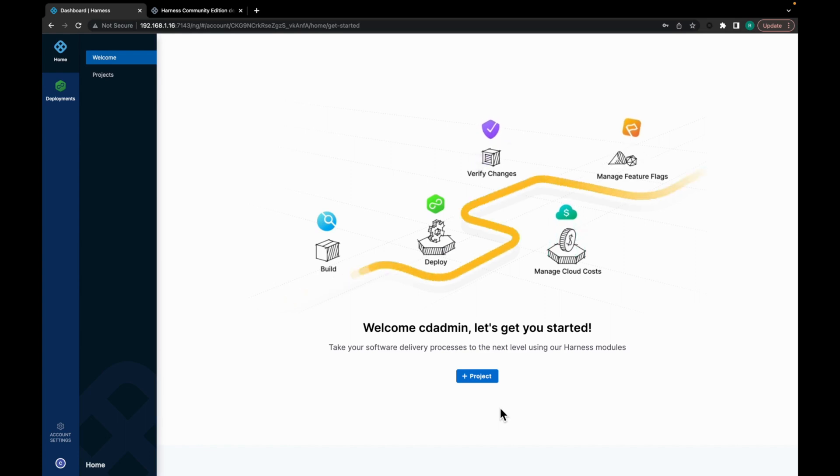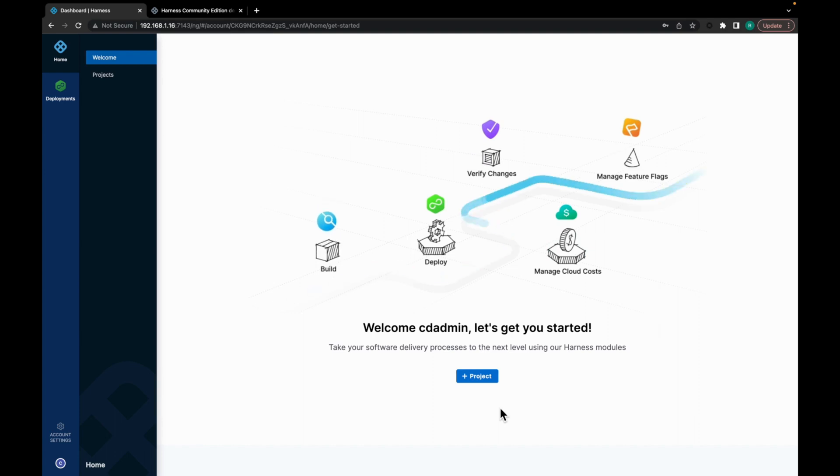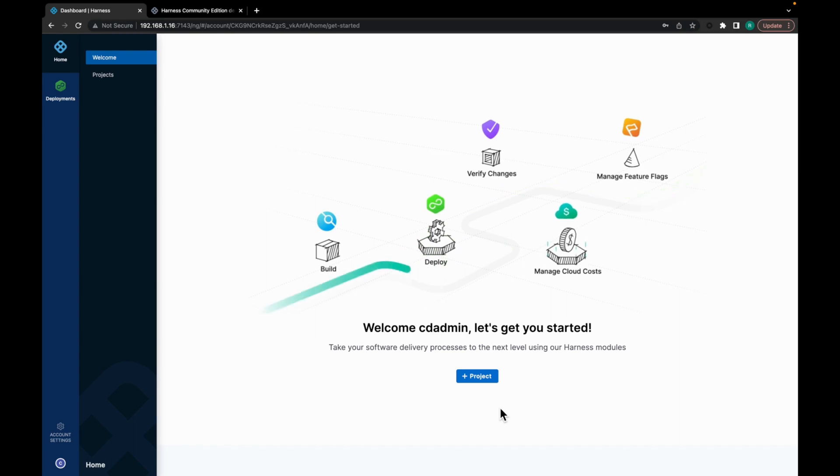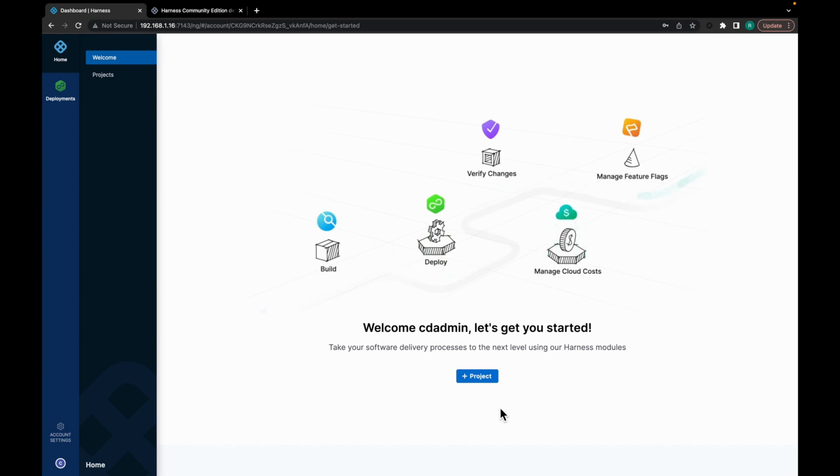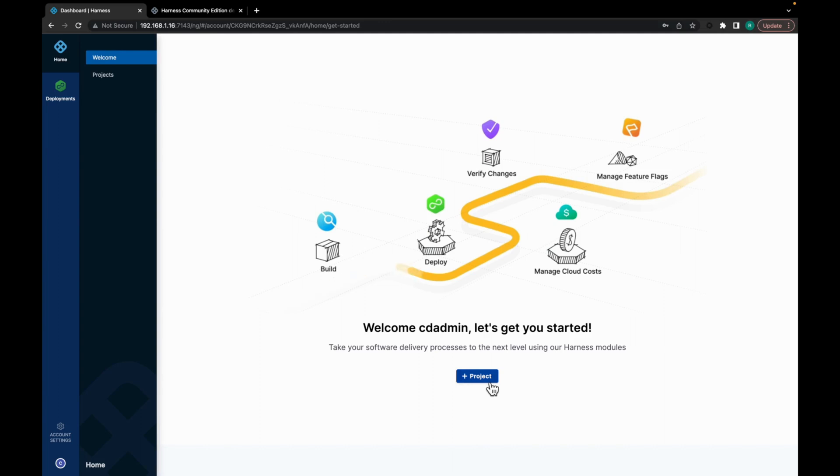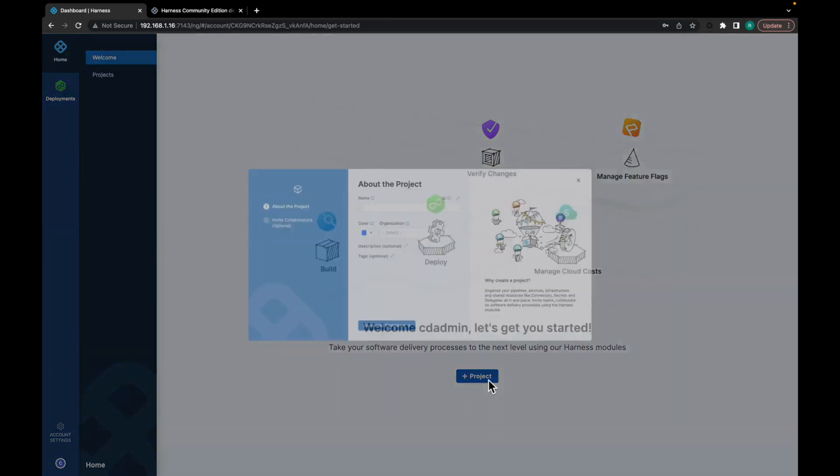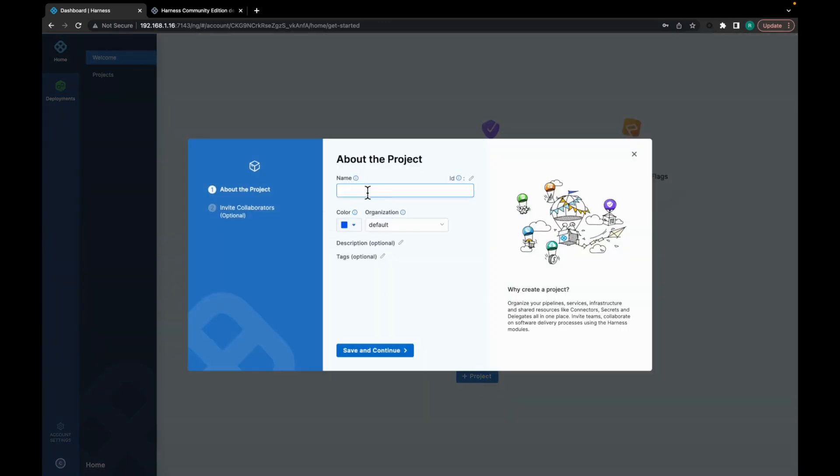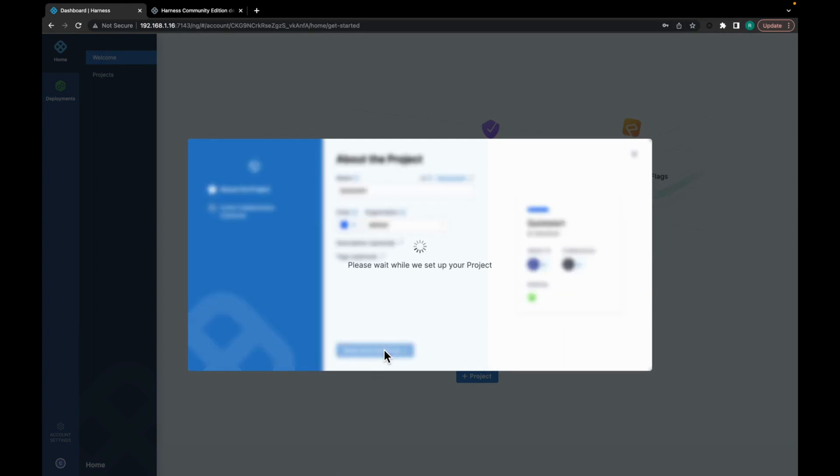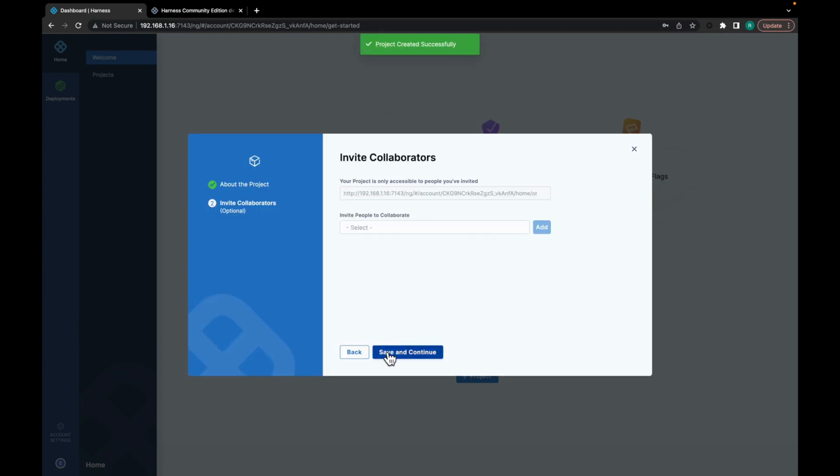For this video, I have installed the Community Edition using Helm chart and signed in. So let's get started with running a deployment pipeline on the Community Edition. For that, let's create a project. You can give it any name. Click on save and continue. We will leave the collaborators part for later. Let's click on save and continue.